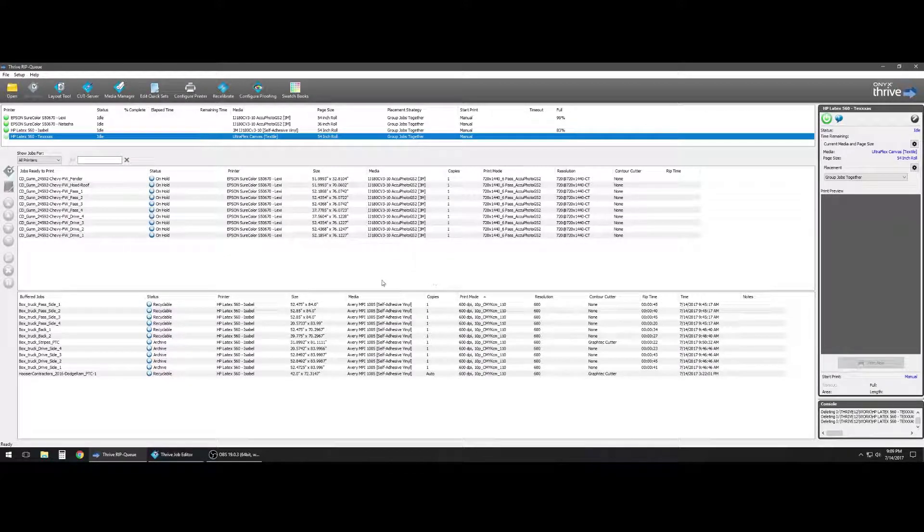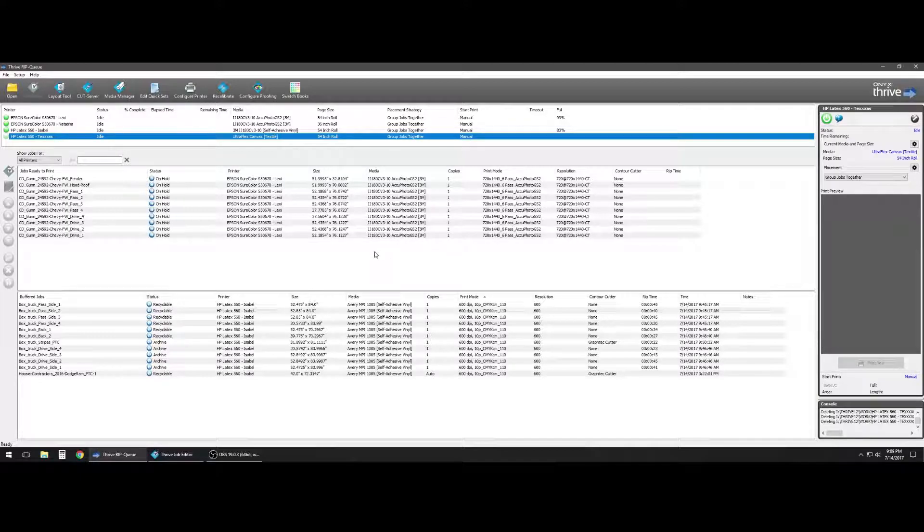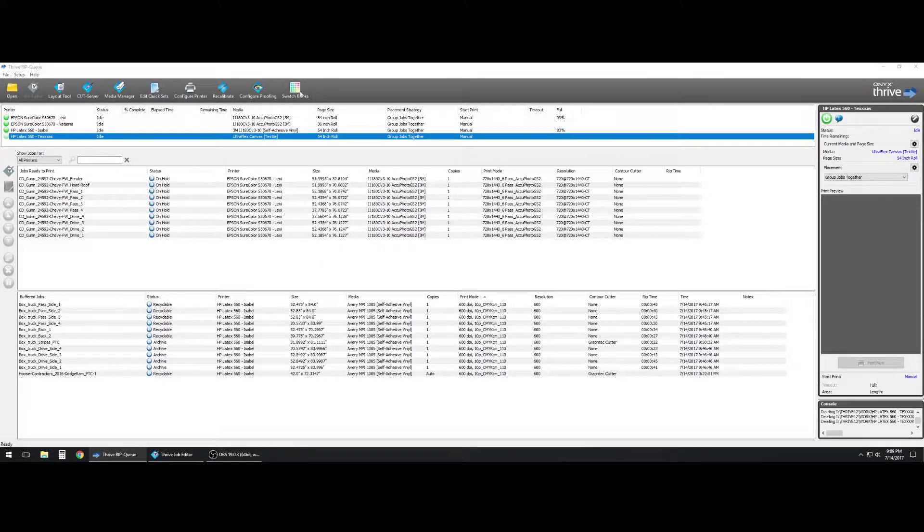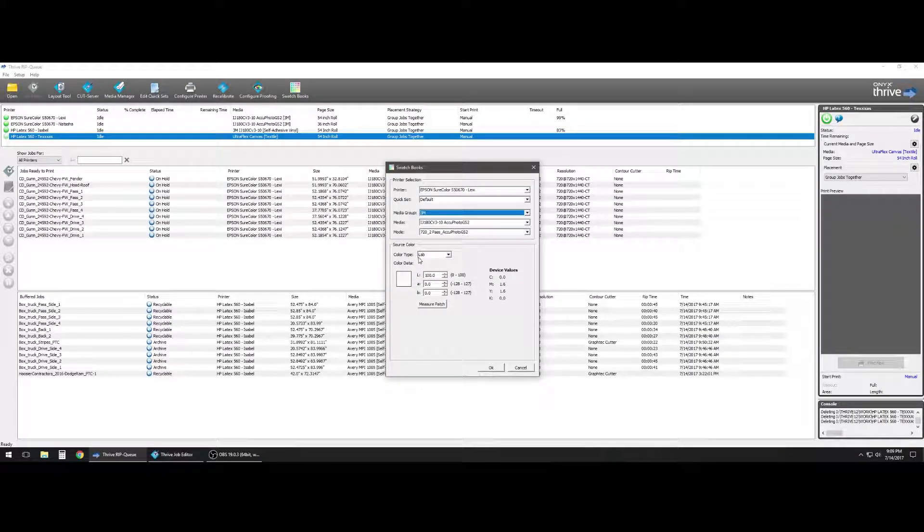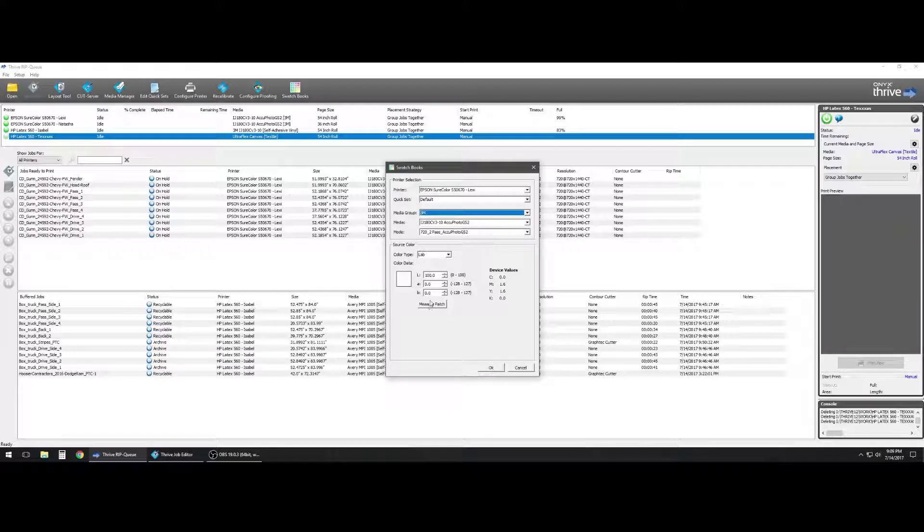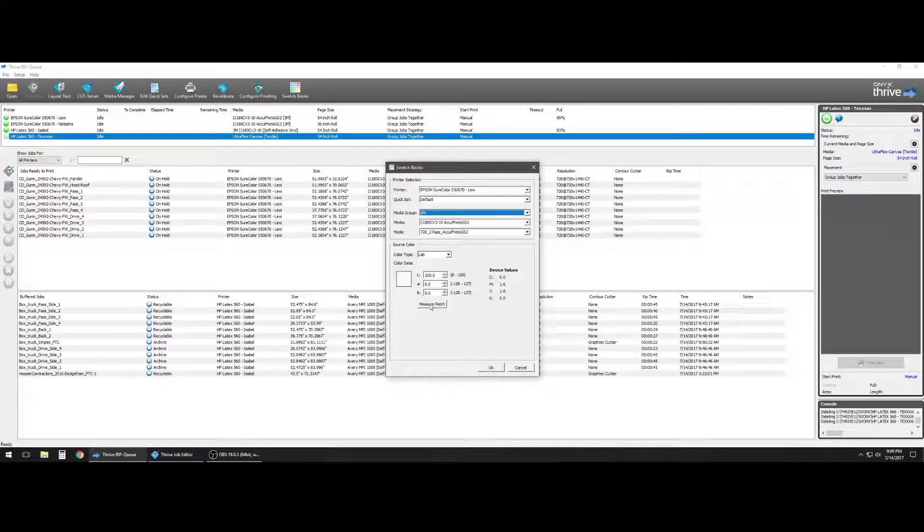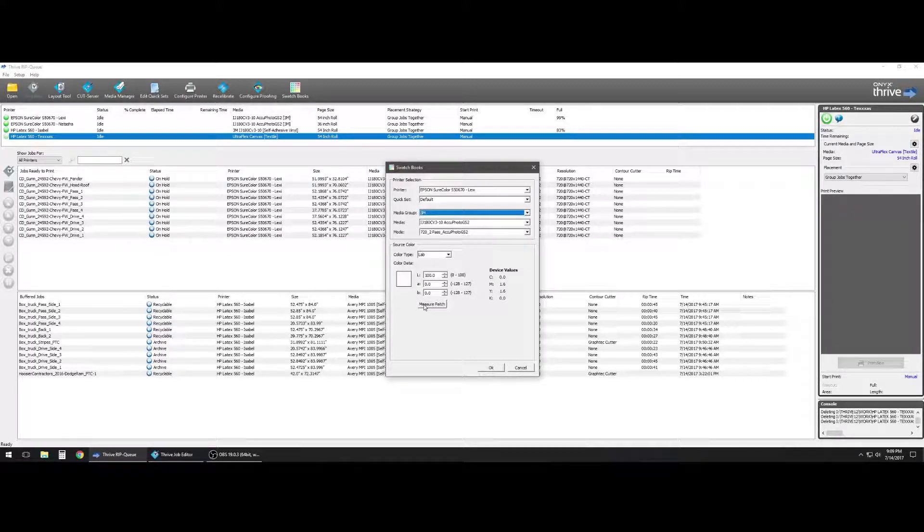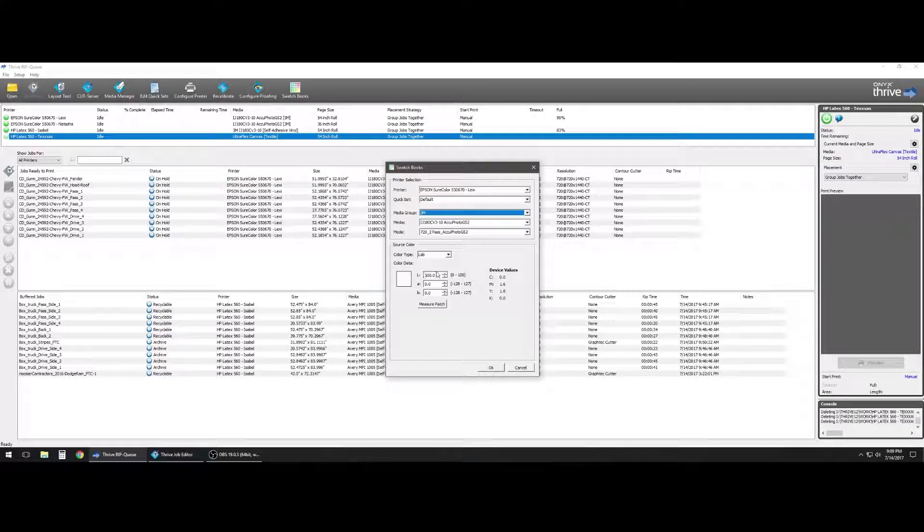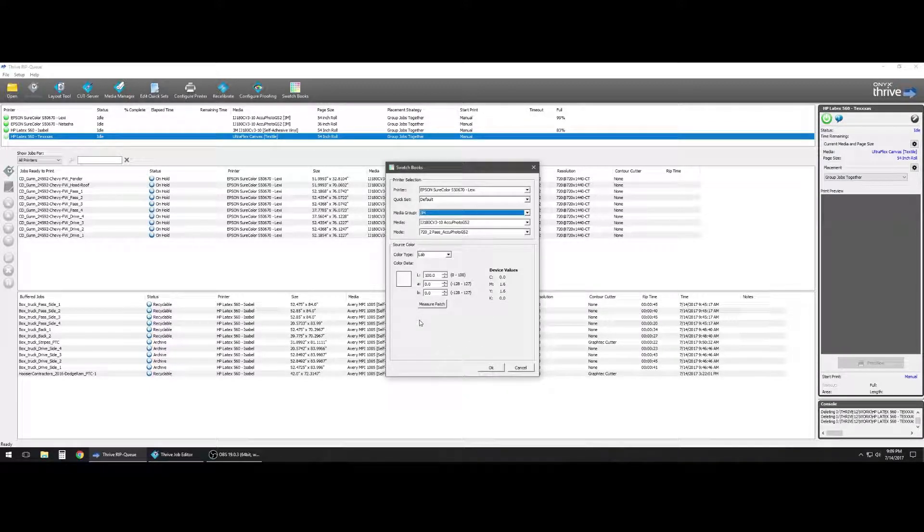Once you have your spectrophotometer set up and ready to go, we can click our swatch books and set the color type to LAB. We can hit the button measure patch, and once the spectrophotometer is set up, that will allow us to start measuring using the device.